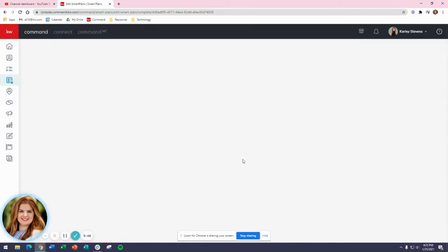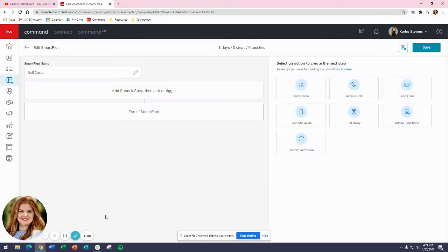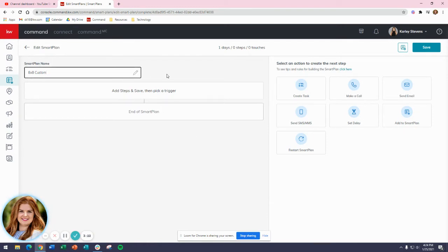Now to add those eight touches, the one thing I want to remember while this page loads is that there needs to be a 7-day delay between each of them. You also need to remember that you can add in the contact's first name so that it's custom each time. Once I'm at this screen, I can still edit my smart plan name if needed up here in the top left corner. Right now I'm at one day, zero steps, and zero touches.